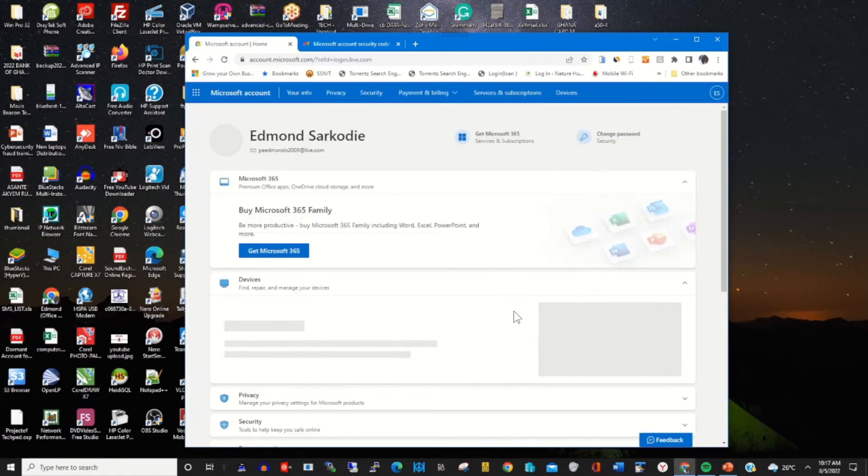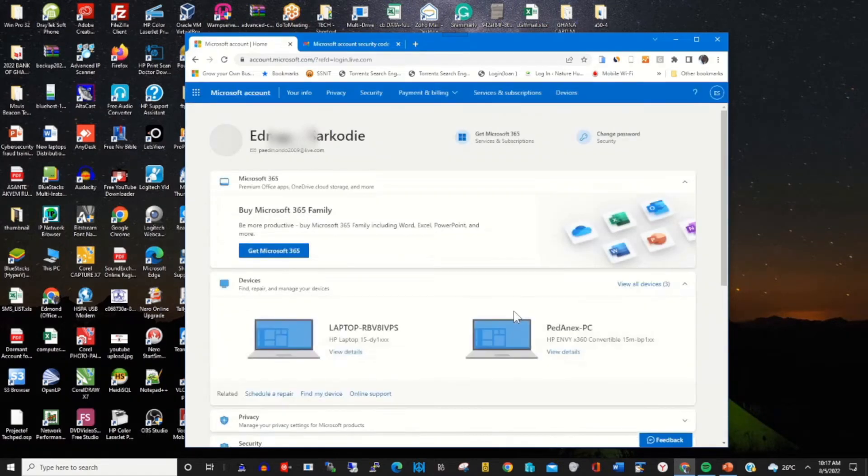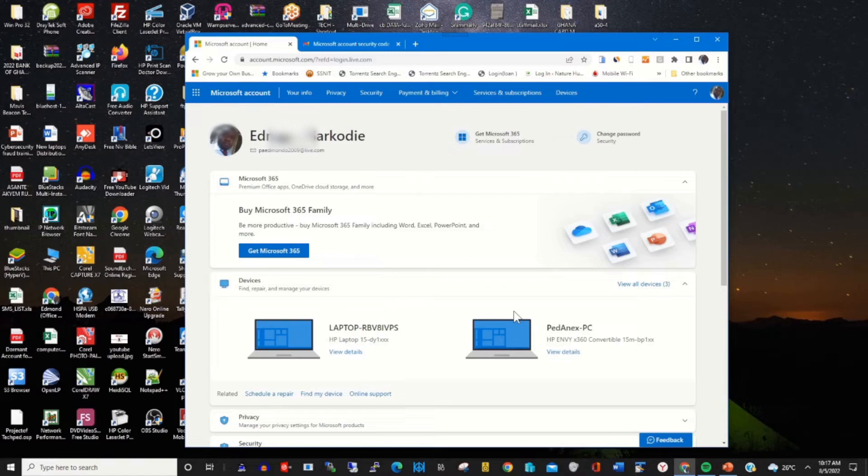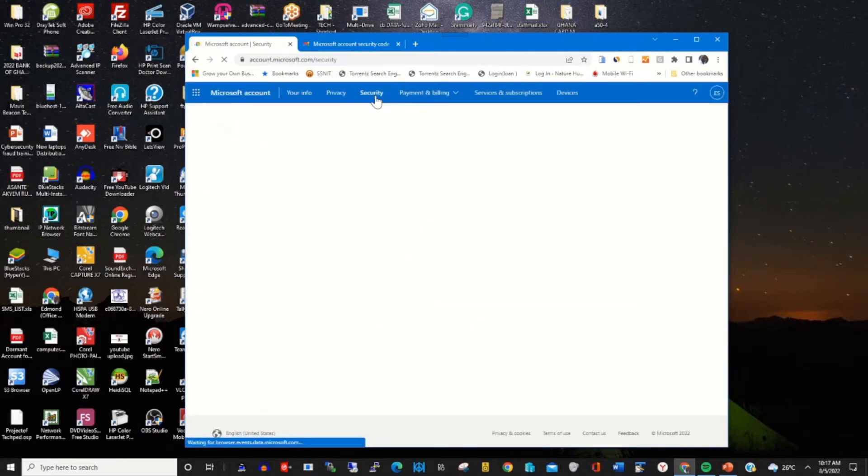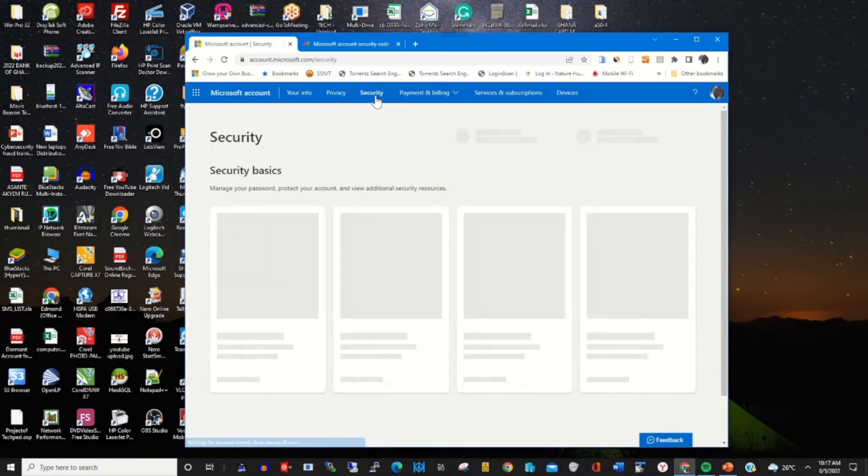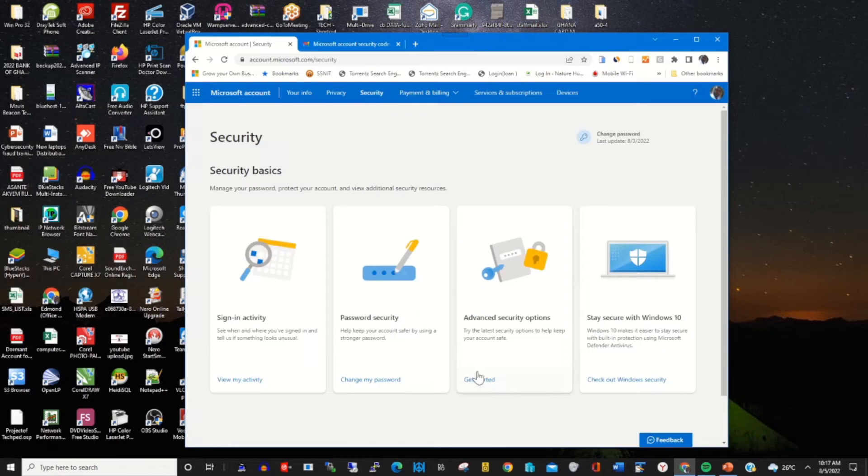So there's my Microsoft web portal. To delete the recovery email, click on Security under the Security section. Go to Advanced Security Option column and click on Get Started.